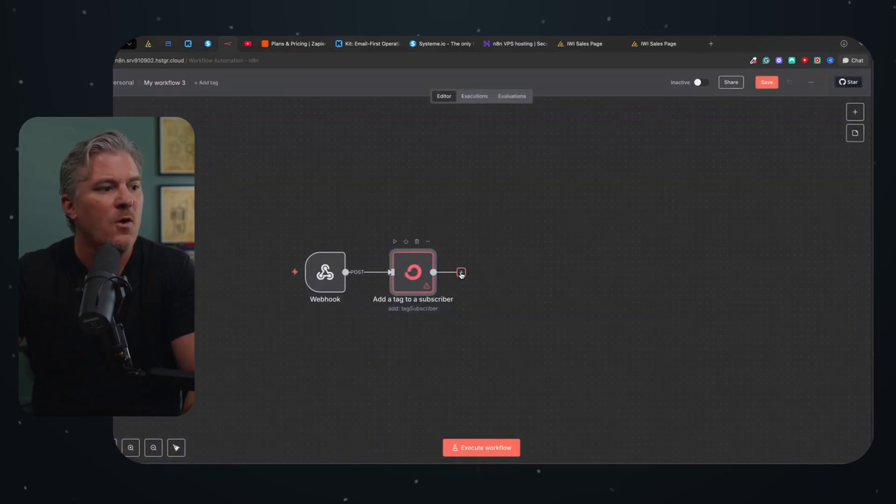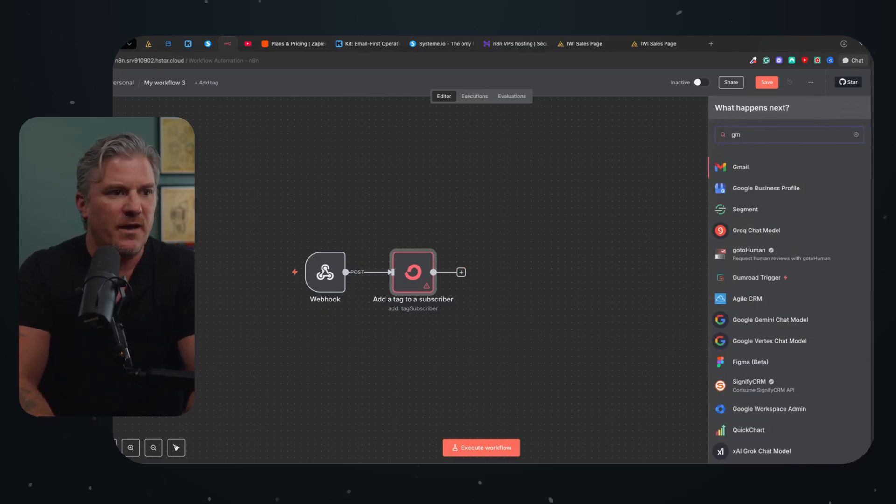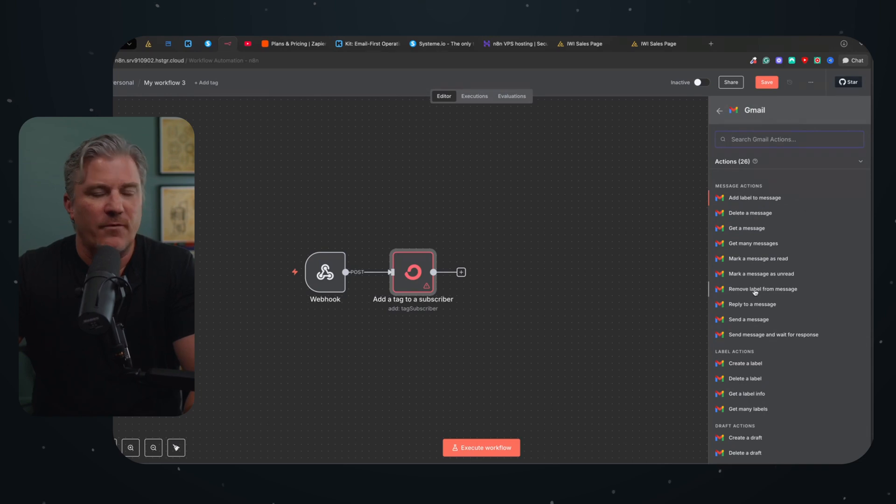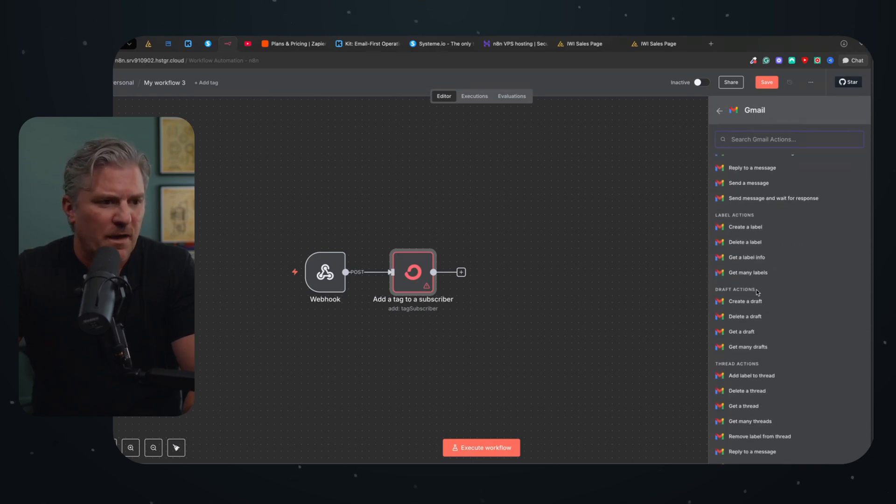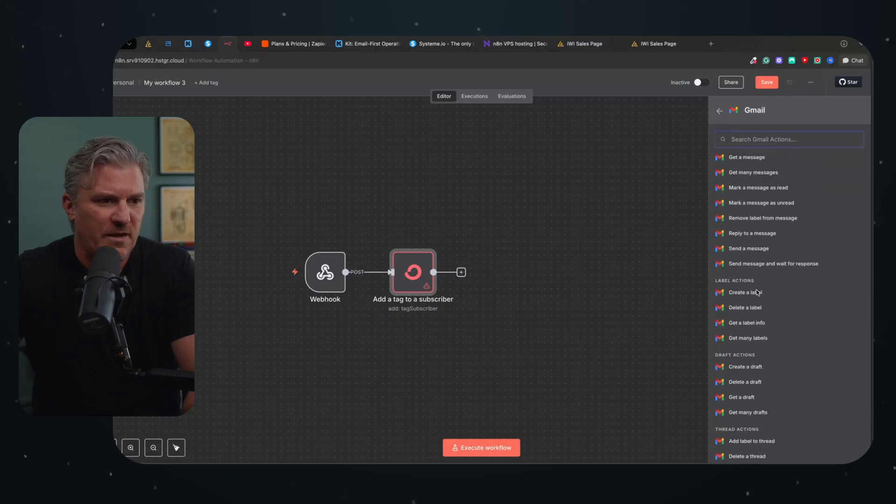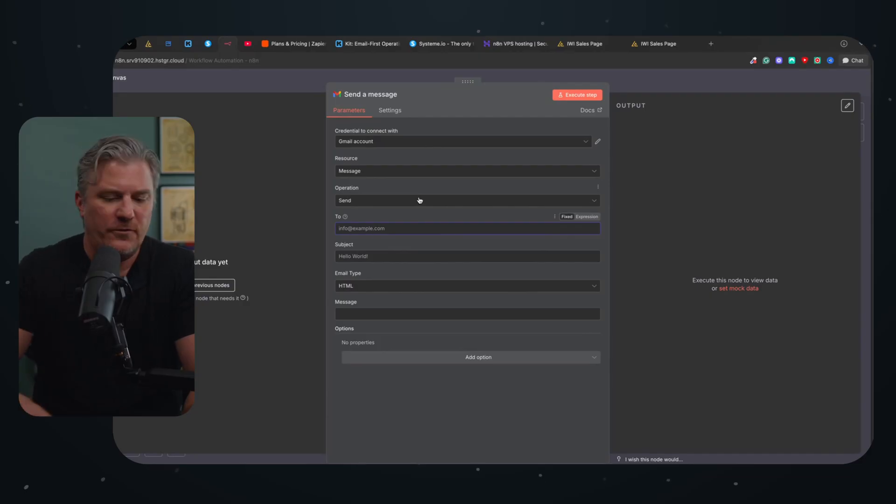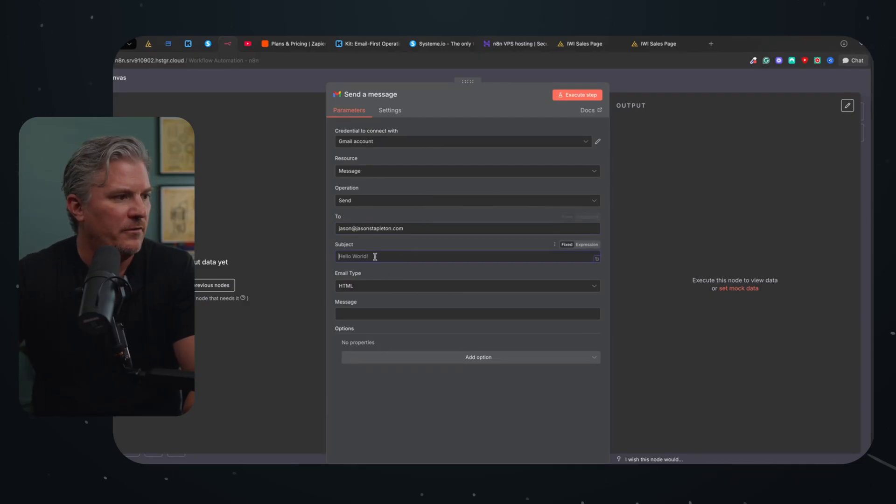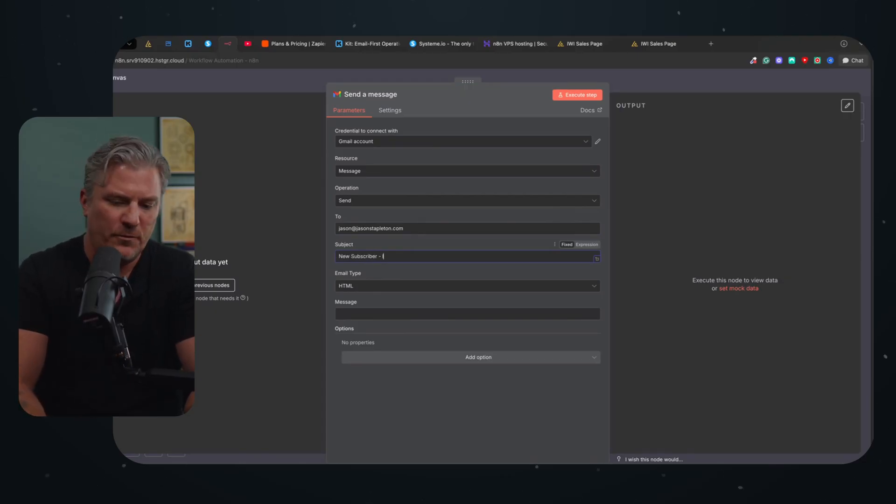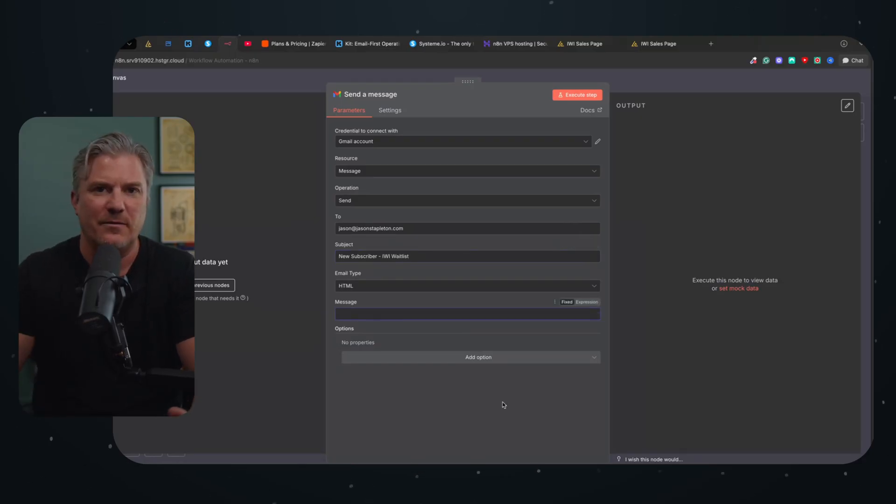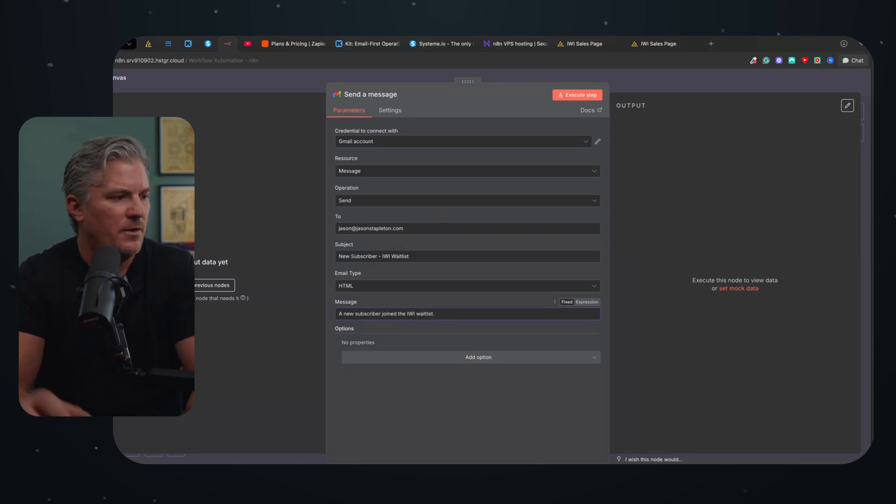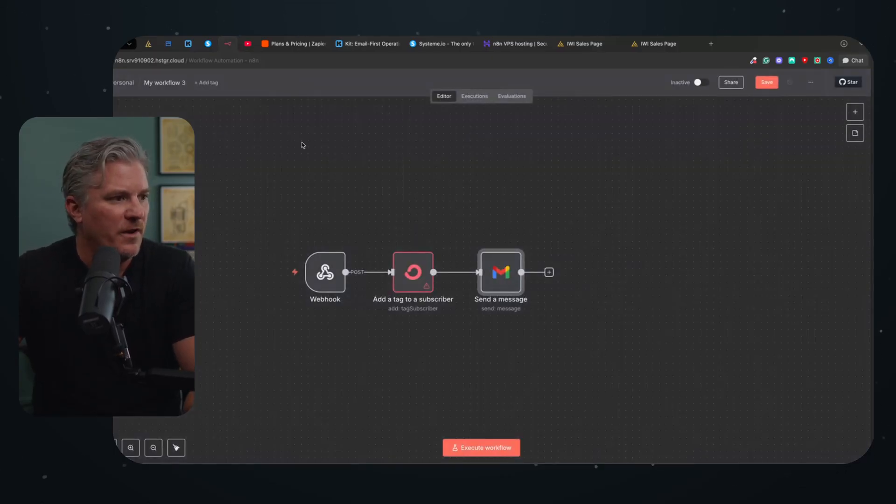So now we come out, we're going to add one more node. And in this node, we're going to go to Gmail. And I've already connected my Gmail account, which was not that difficult. And then I'm going to come down to send an email. So we're going to send a message. Boom. And I'm going to send to me, Jason at jasonstapleton.com. And the subject is just going to say new subscriber. And we'll do IWI waitlist. And then in the HTML, I just put something in here. Like I don't need a lot of information. I just like seeing how many people are signing up from what they're signing up for. So I'll just say something like a new subscriber joined the IWI waitlist. And that's all we're going to do for that. And we're done.